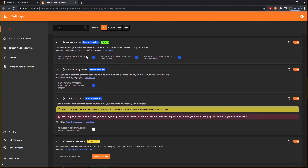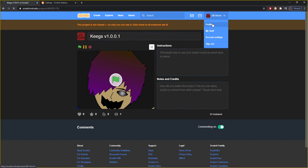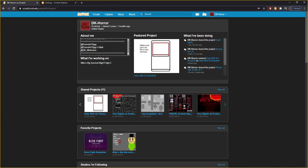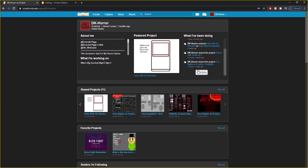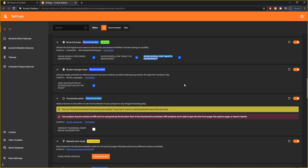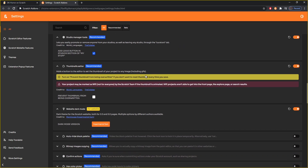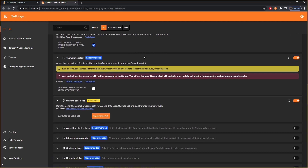Show full areas is another one I like to have on, which shows the full signature of users on the forums and shows what they've been doing on their profiles. So you can see, you can scroll and load more of what they've been doing instead of just seeing what's right there. Studio manager tools — I have that on, which lets you easily promote and remove anyone from your studios as well as leaving the studio through the creators tab. If you have a studio, just turn this on — it makes everything so much more clear and easy.